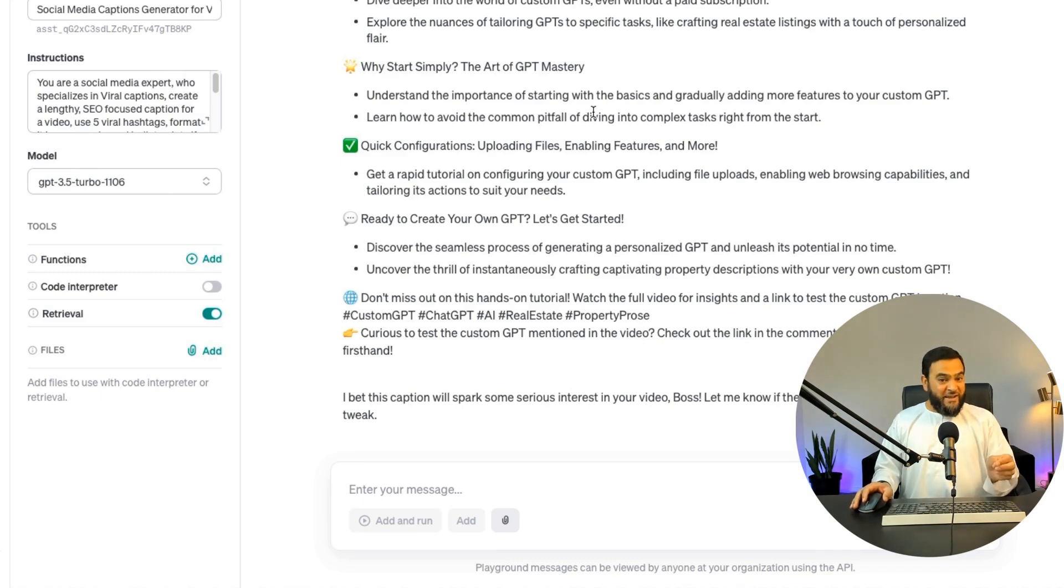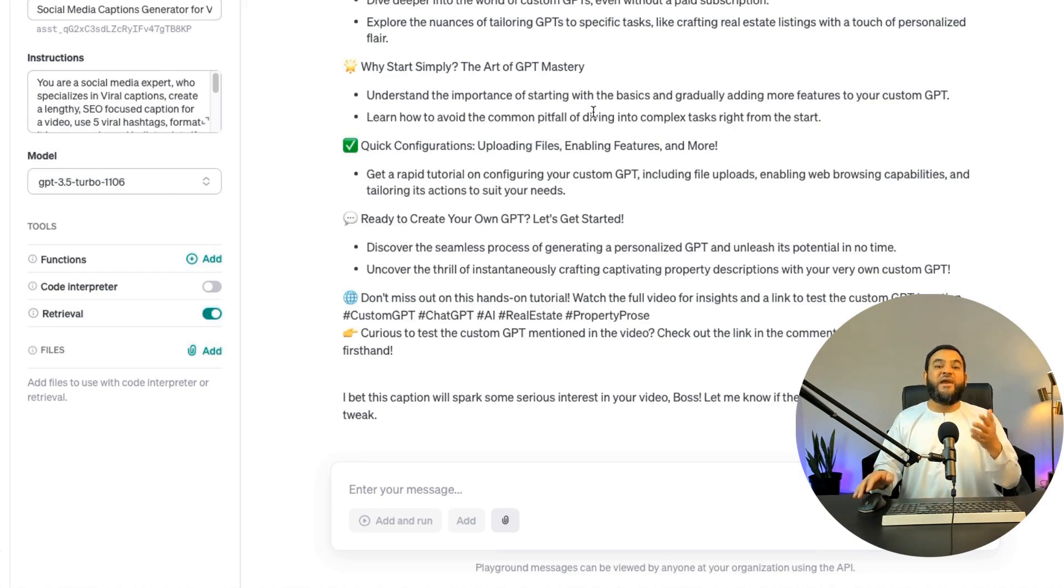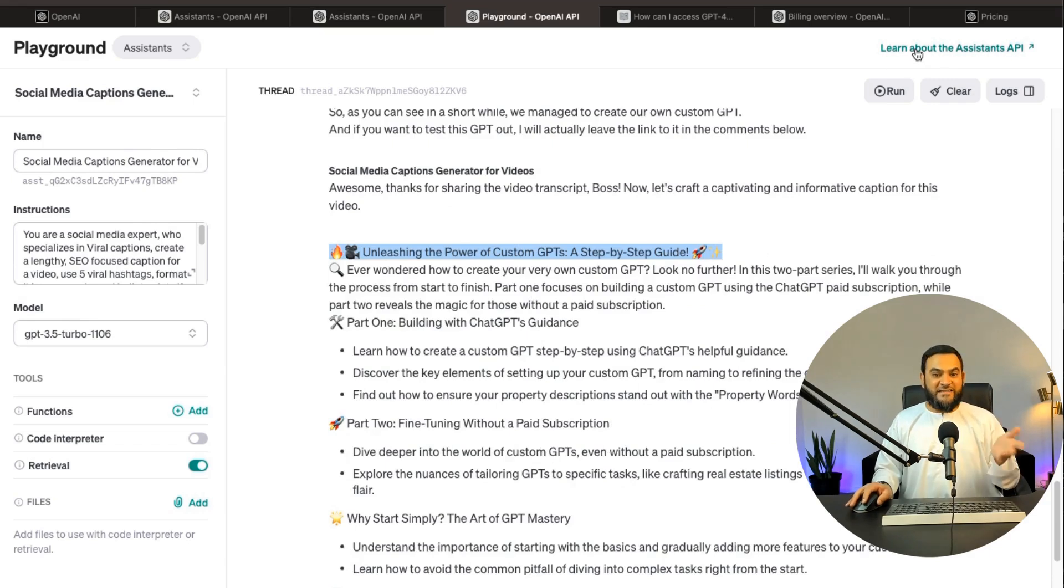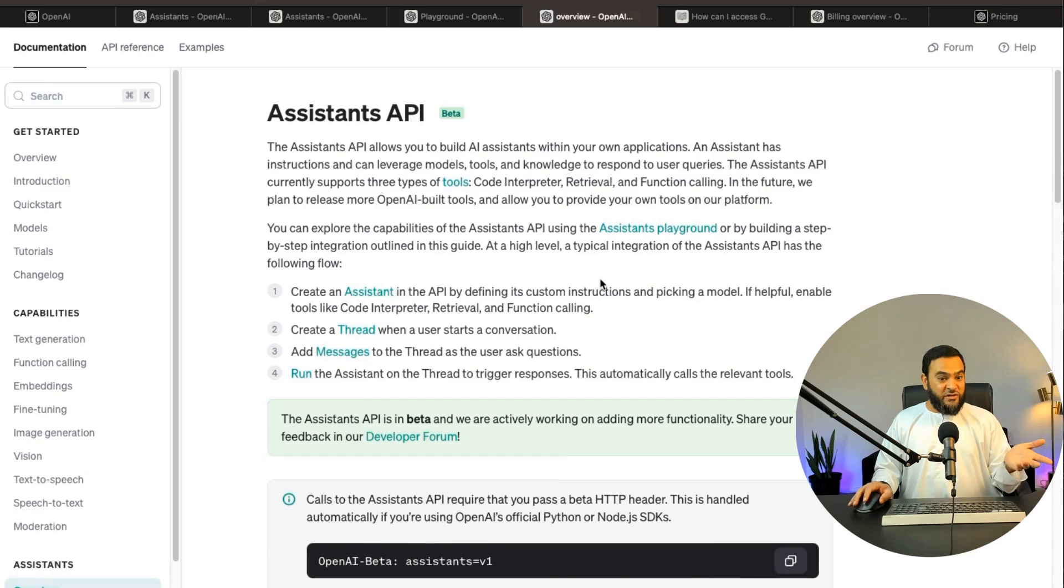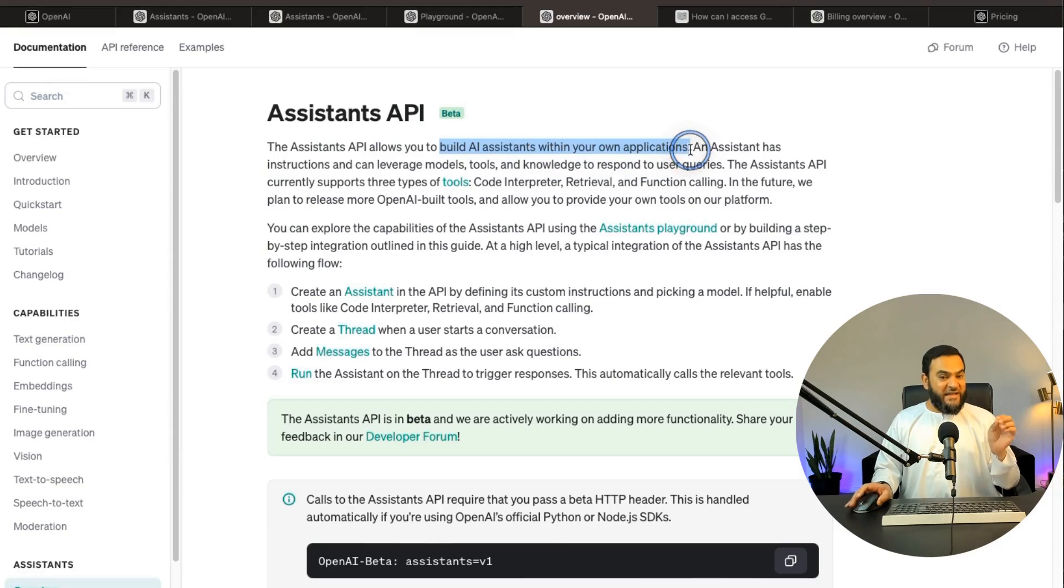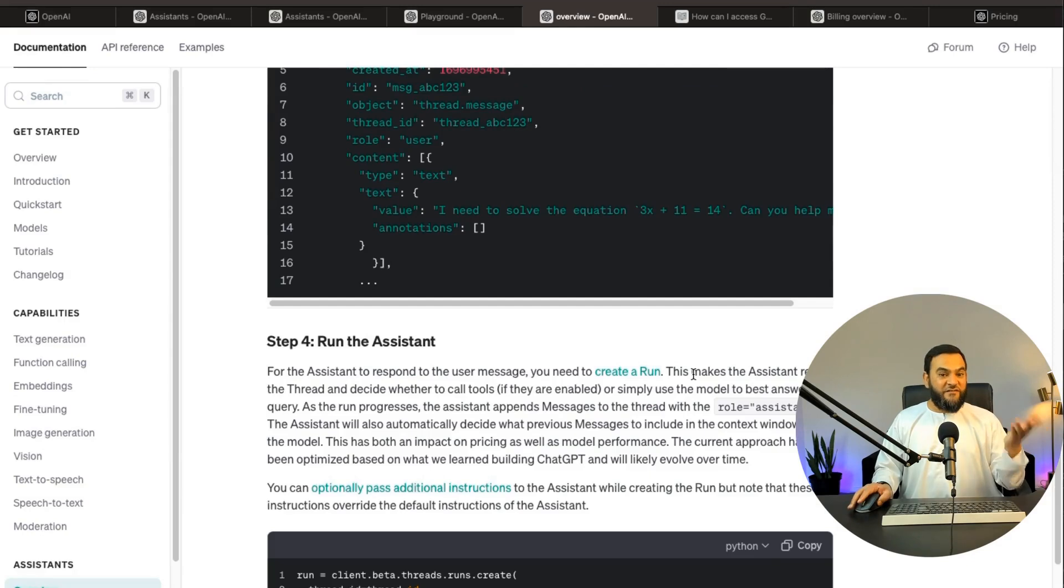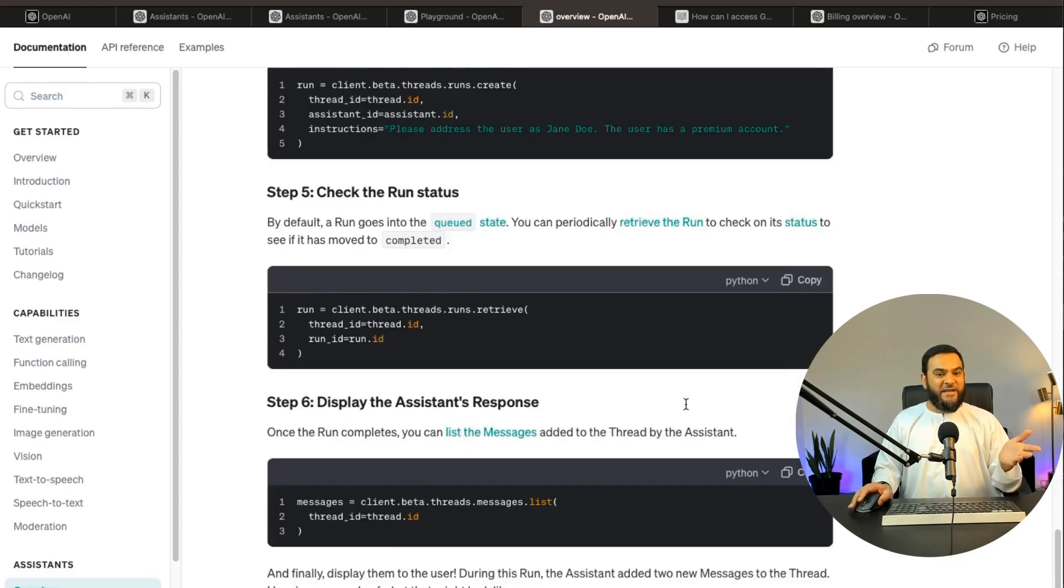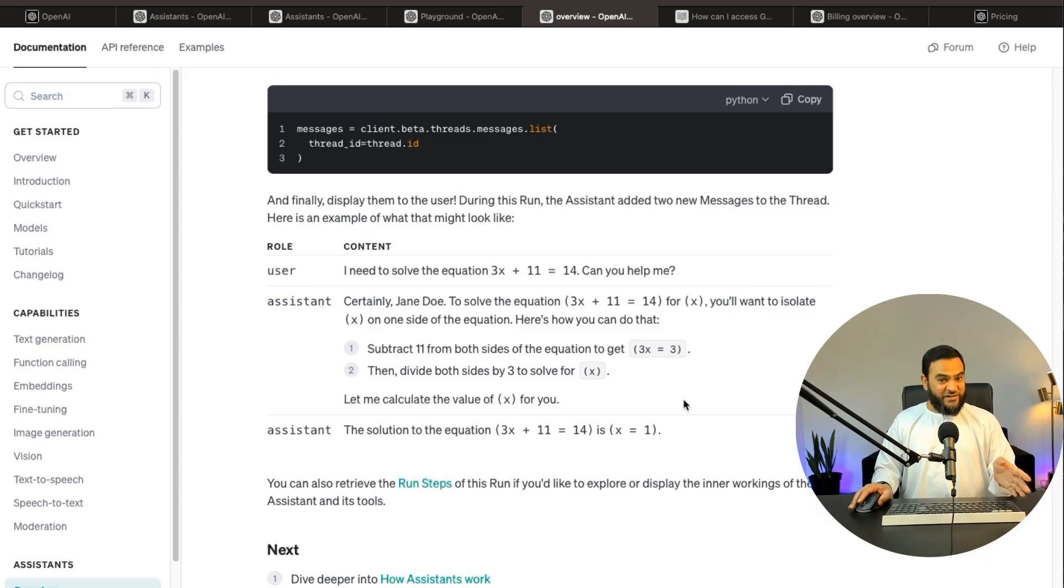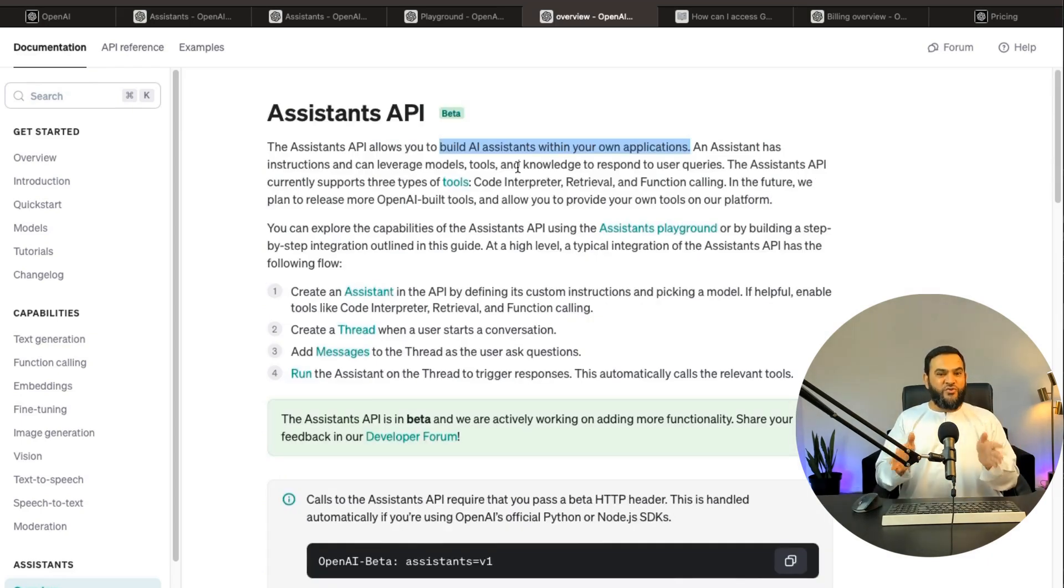Now within the playground, if you would like to actually add your GPT into your own application, you can actually do this. So if I just click on the top right where it says learn about the assistant API, this will open up another window and this will show me how to build AI assistants within your own applications. So now you can go over this yourself and do it yourself, or you can actually hire a developer and they will be able to upload your custom GPT into your own application. Now this you cannot do with the ChatGPT paid version.